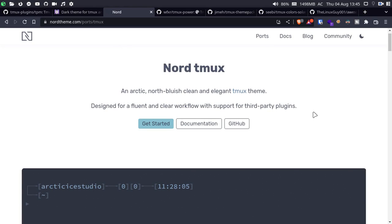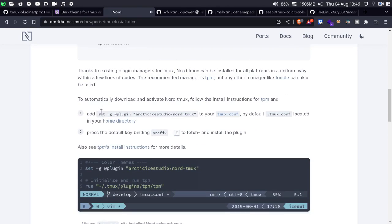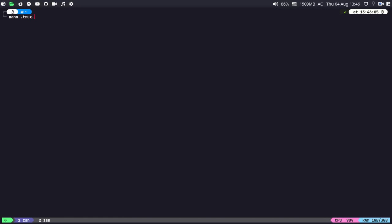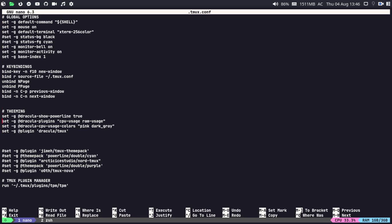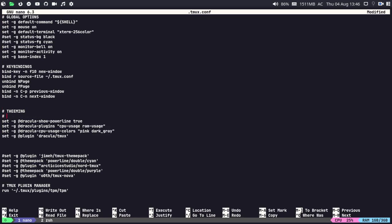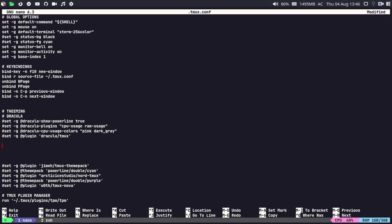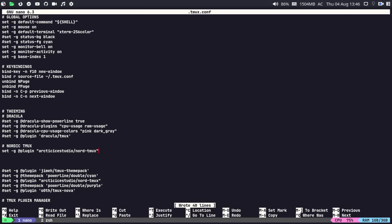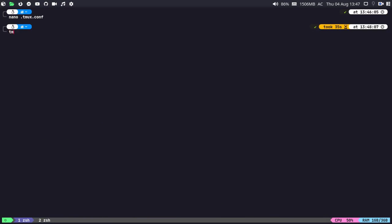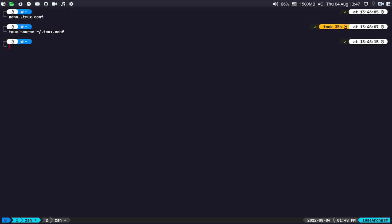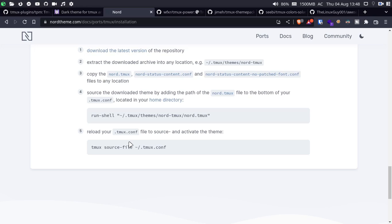If you like the Nordic theme, it might be really amazing for you. Simply go to 'Getting Started', find the option for the Nordic theme, copy it, and paste it into your .tmux.conf file. Open the .tmux.conf, comment out the Dracula theme section, paste the Nordic tmux entry, then run 'tmux source ~/.tmux.conf'. We have successfully installed the Nordic theme for tmux.